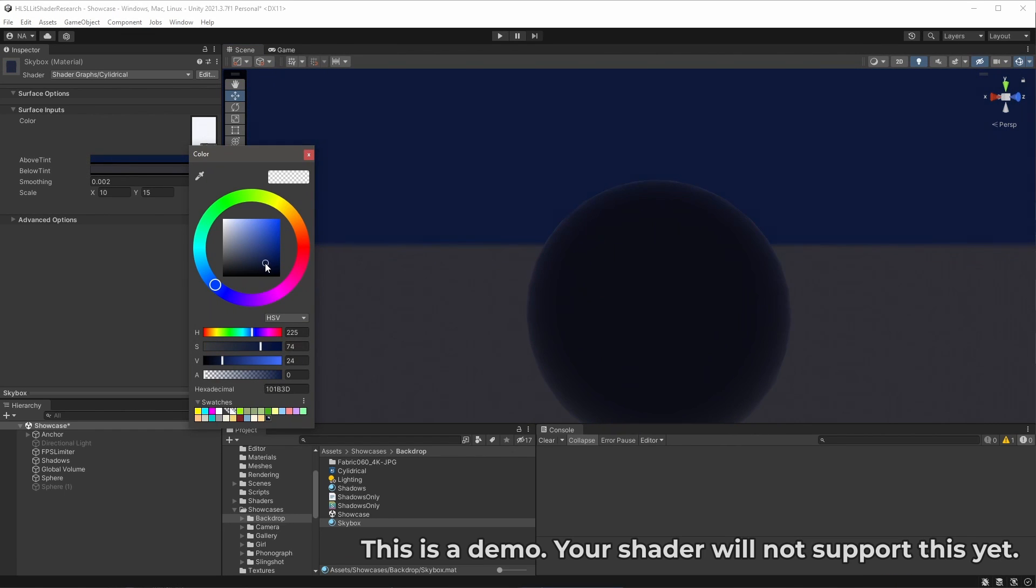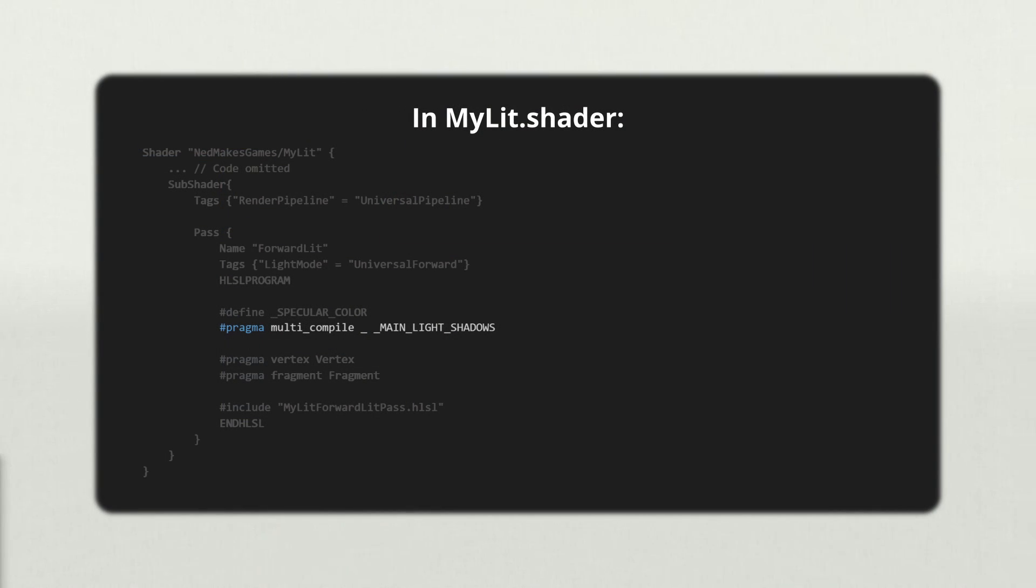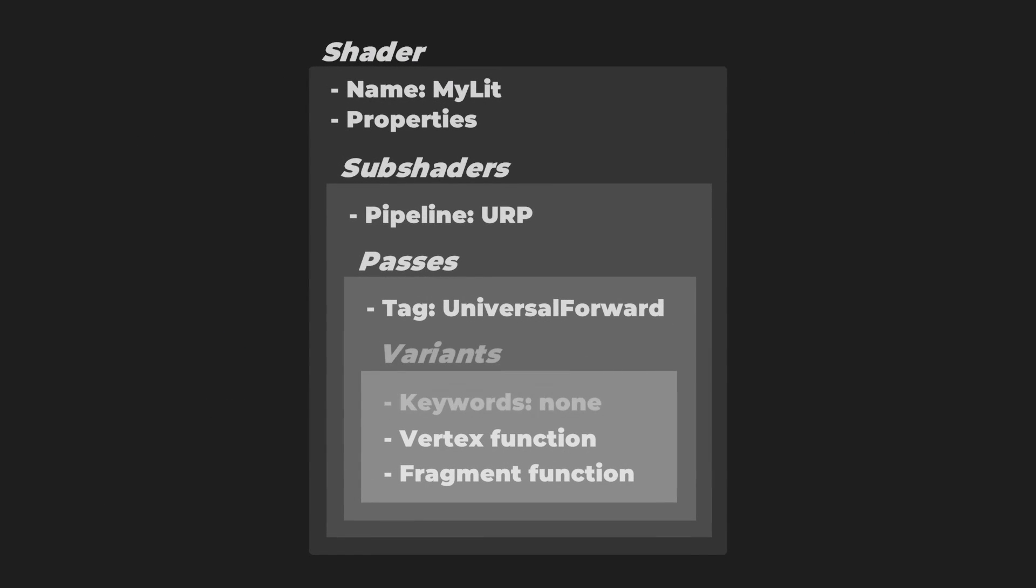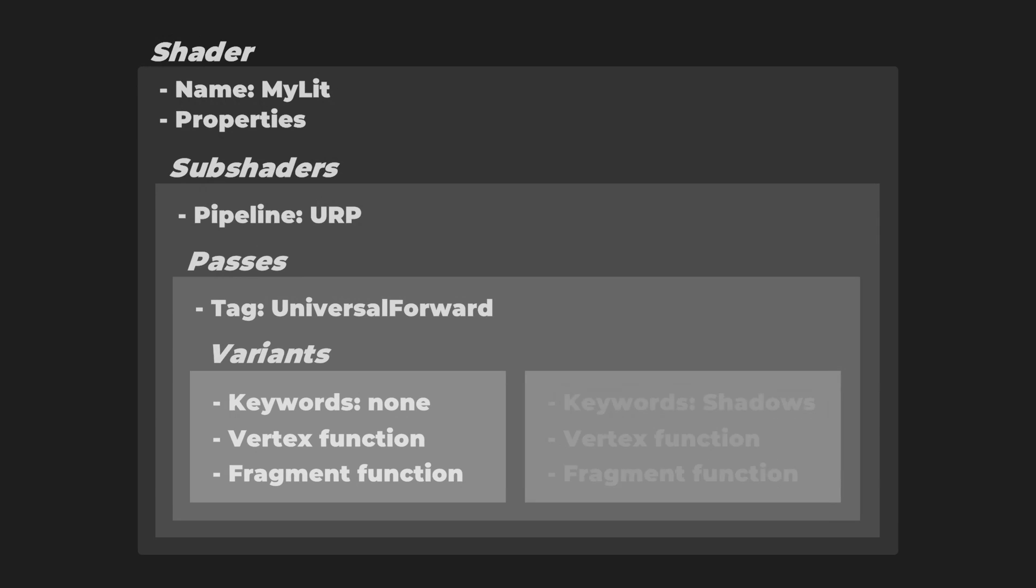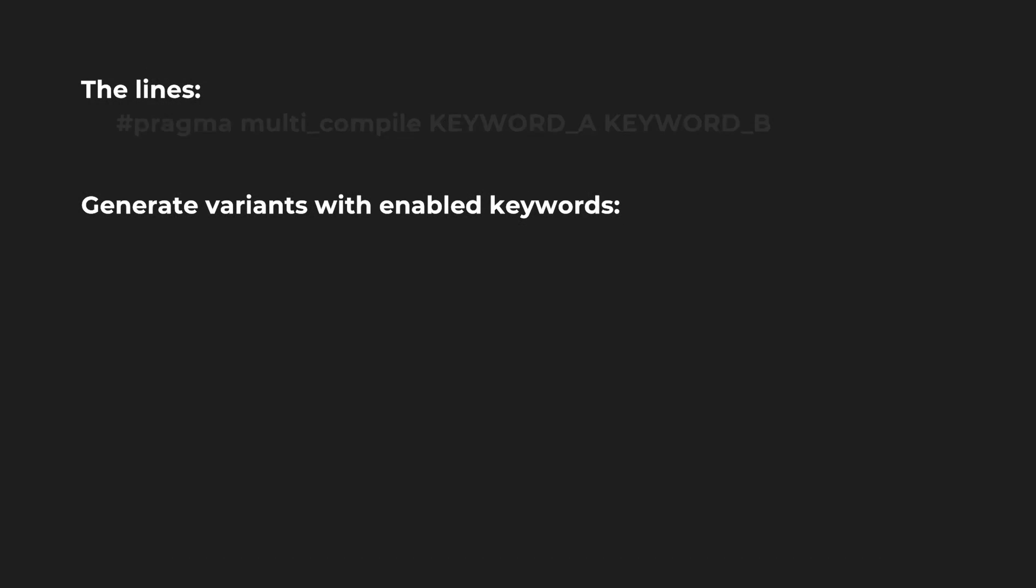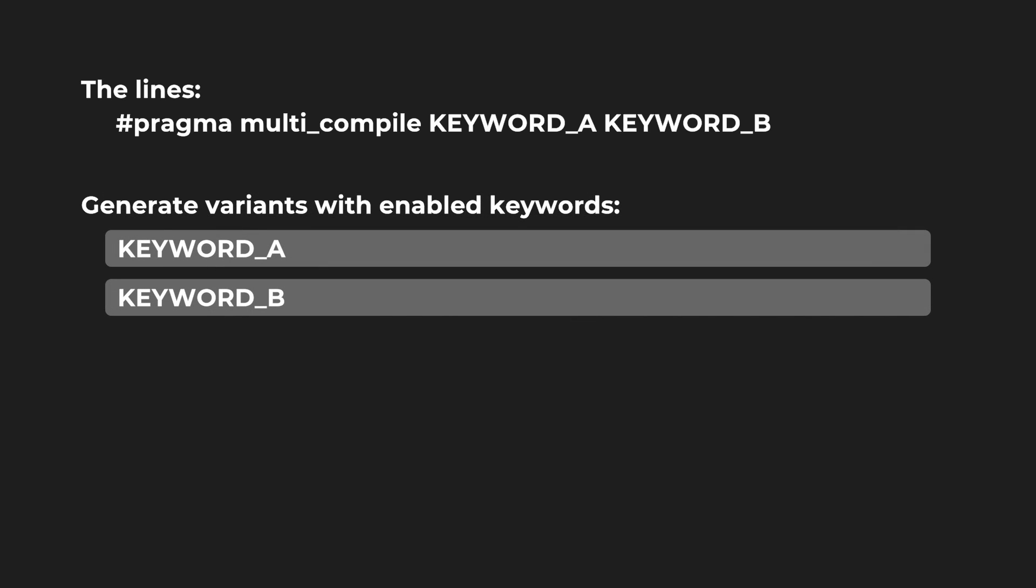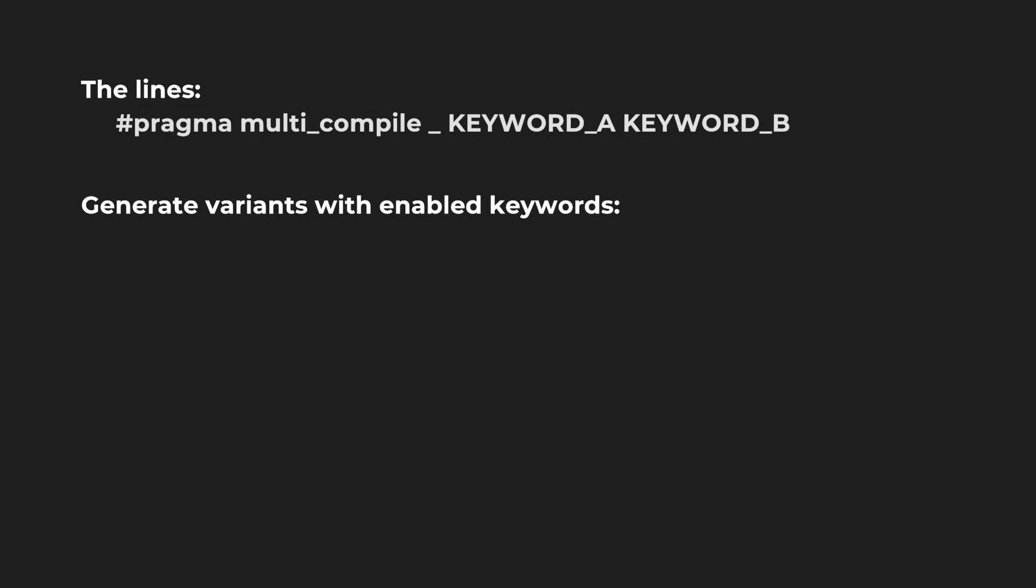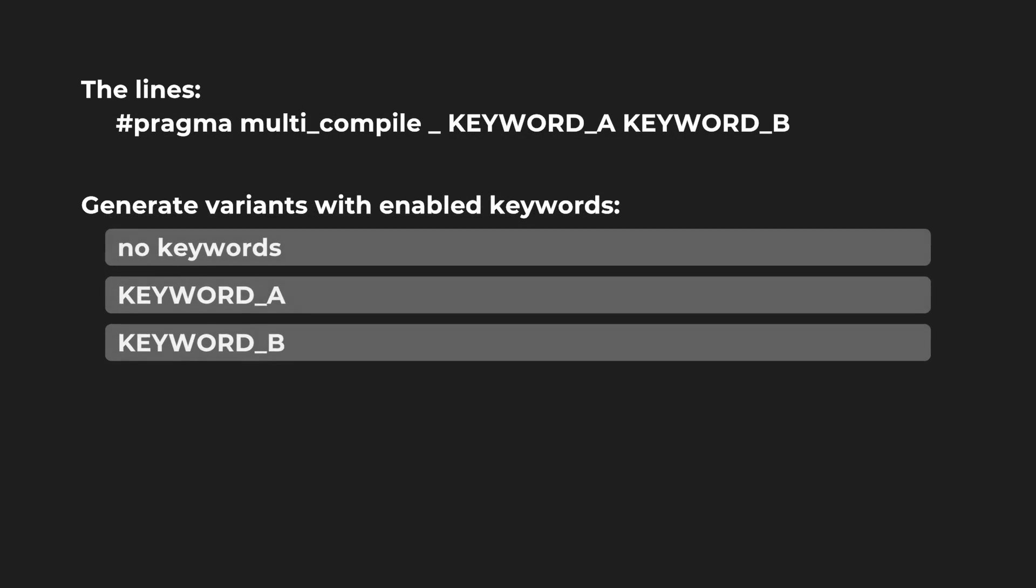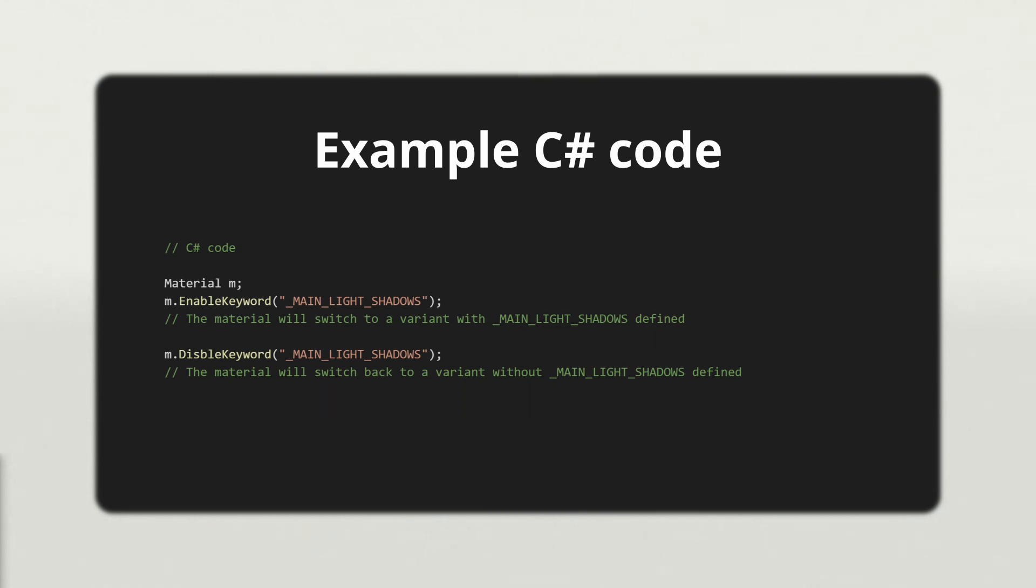Using this hashPragma multi-compile command, we can have Unity compile a version of the shader with and without main light shadows enabled. These two versions are called variants of our shader, but more specifically variants of the forward lit pass. Multi-compile can also take a whole list of keywords, in which case it will create multiple variants, one with each individual keyword enabled. By adding this single underscore, it will also compile a variant with none of the keywords enabled. Conveniently, materials will automatically choose the correct variant for the situation at hand. If you want to use a variant with main light shadows enabled, simply call enable keyword main light shadows on the material in C-sharp. Disable keyword will undefine the keyword. URP does this automatically if it detects a directional light in the scene.